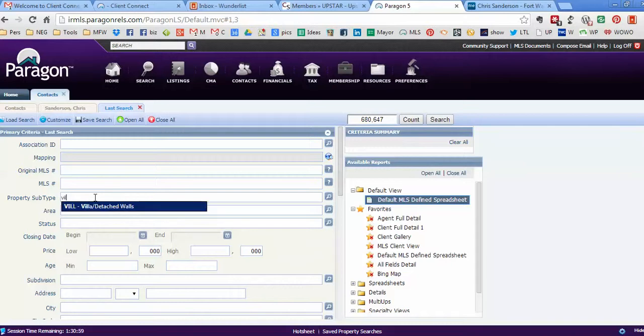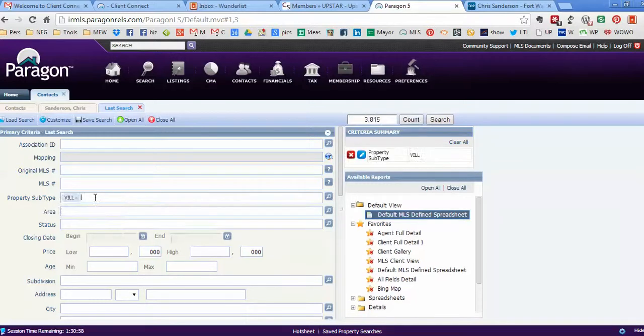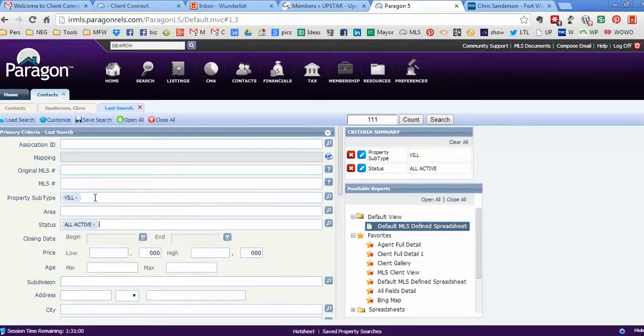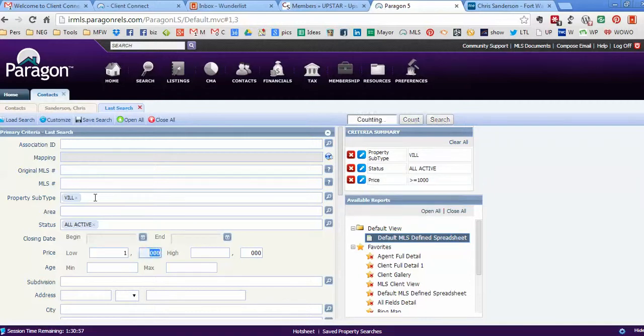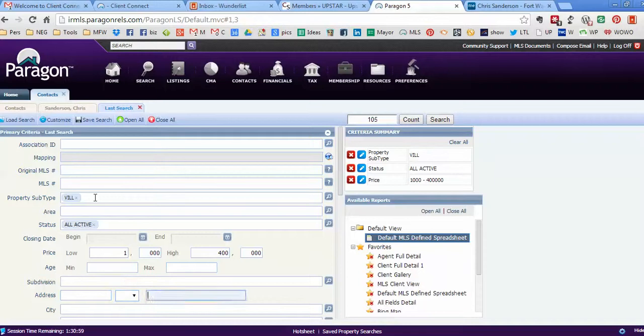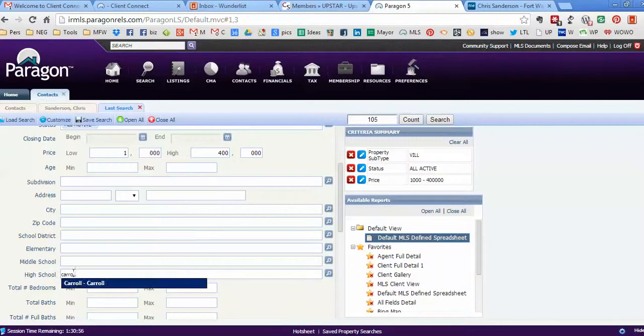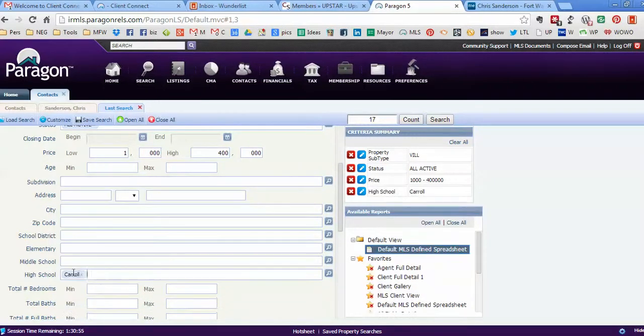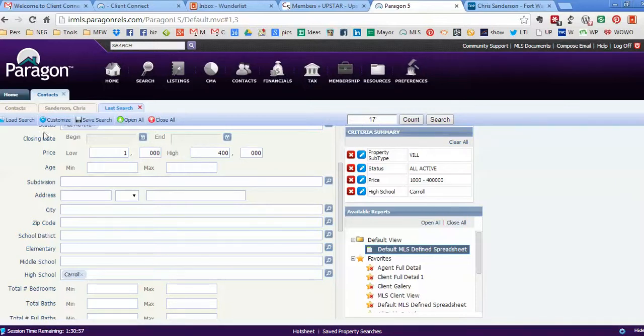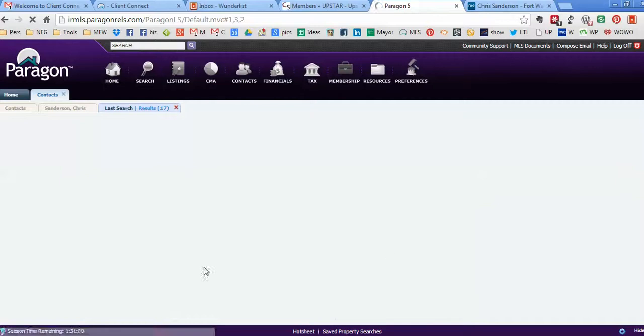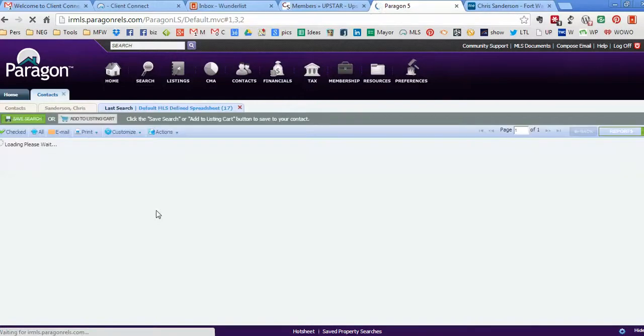I'm gonna look for villas actively for sale, and I want between $1,000 and $400,000—a wide price range. I want them in Carroll School District. Okay, so it shows me I have 17 listings like that. If I search for it, it'll actually show me the listings.